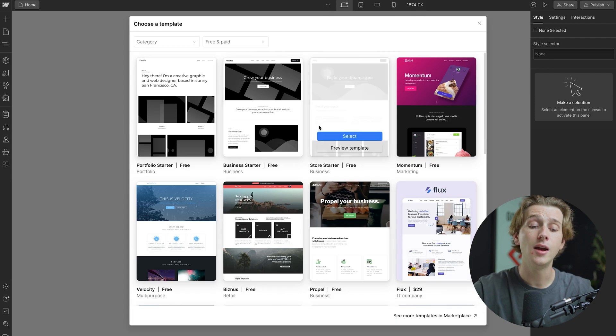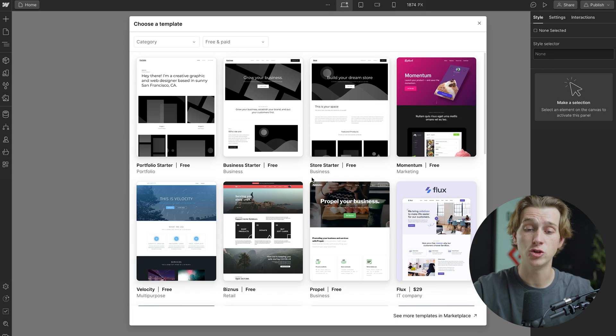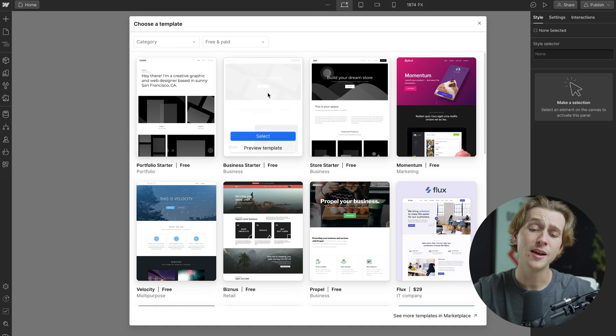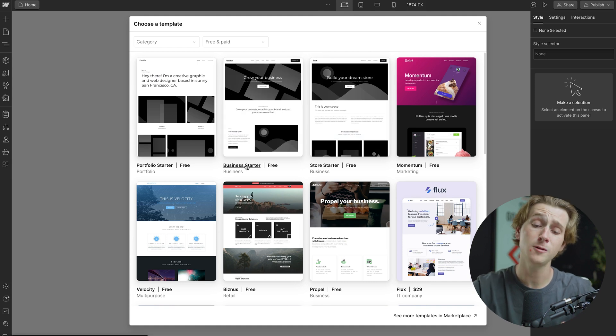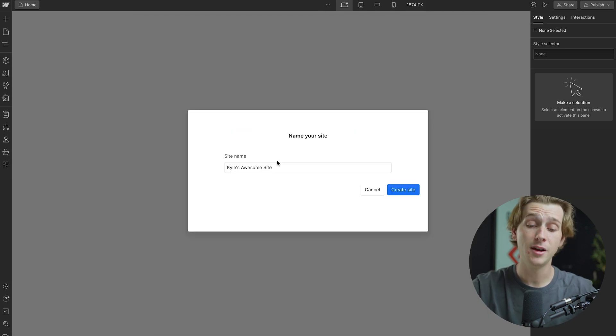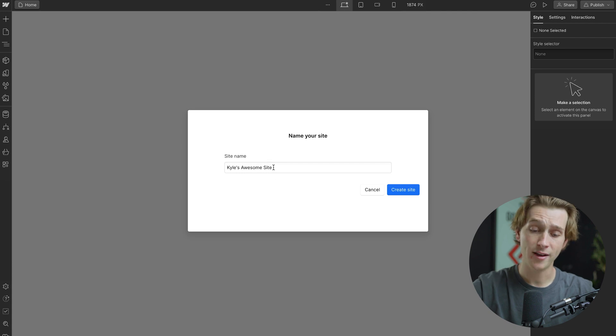As you can see, Webflow has a ton of different templates that you can choose from. Now, for the sake of minimalism and simplicity, we're going to go with the business starter template. We're going to hit the select button here. We're going to name this website Kyle's awesome website and hit create site.